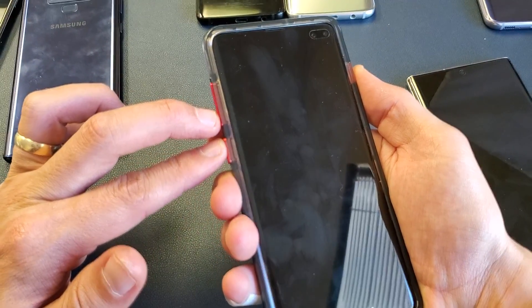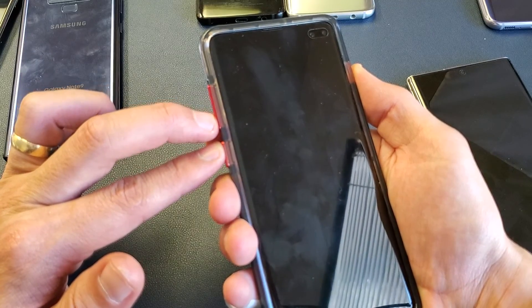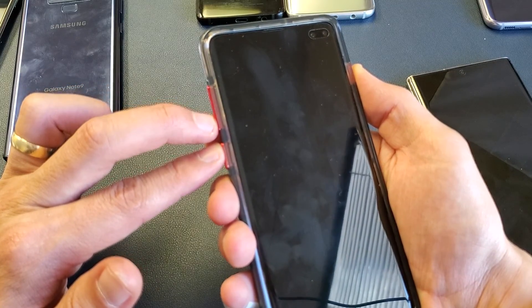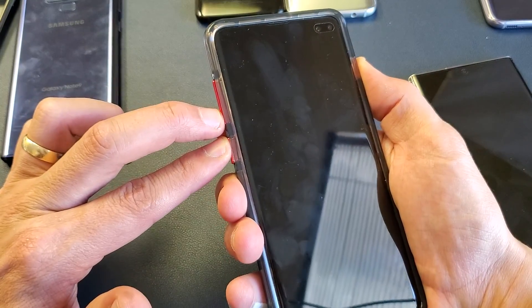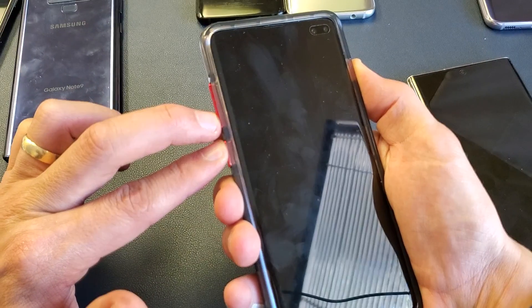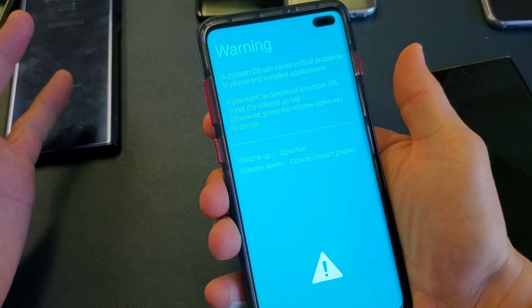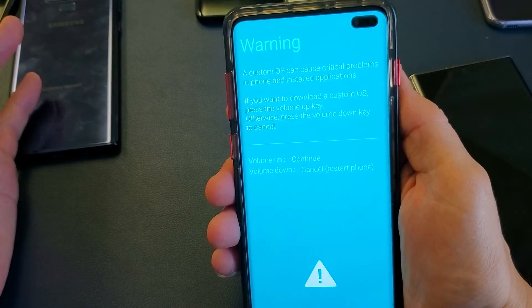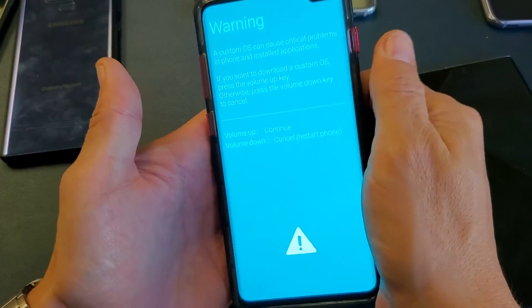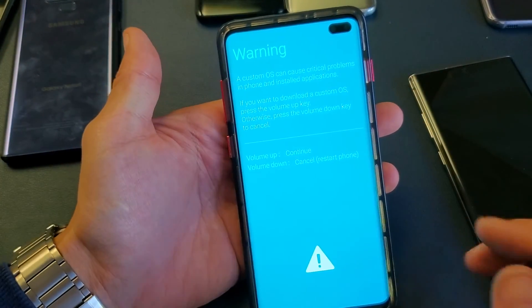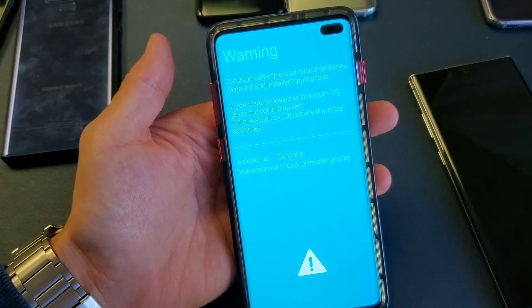So if I press and hold three buttons here, the phone is currently off. Ready? One, two, three. Press and hold all three buttons at the same time. Still holding on. Then you let go, and this is how you enter the download mode where it says warning here.